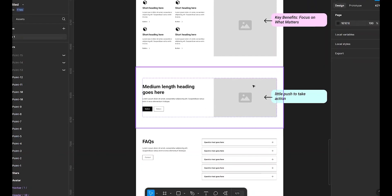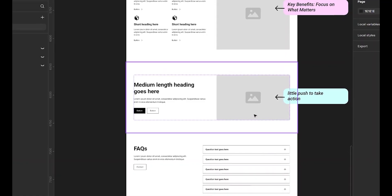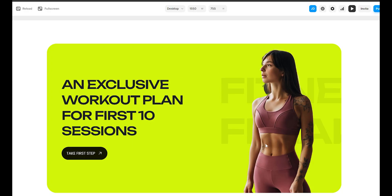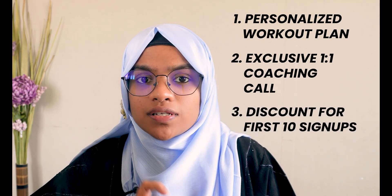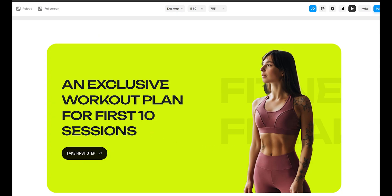Sometimes people need a little push to take action. That's where a limited time offer works wonders. A great strategy is offering bonuses for fast action — maybe a free personalized workout plan, an exclusive one-on-one coaching call, or a discount for the first 10 signups. But the key here is a clear value proposition, which creates urgency. This small addition can significantly increase conversions.